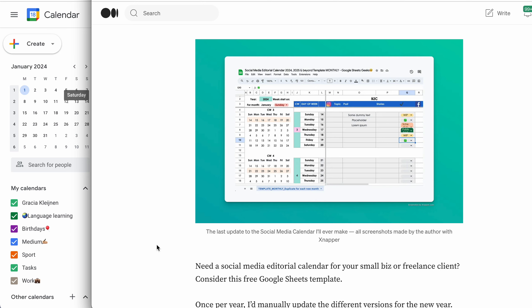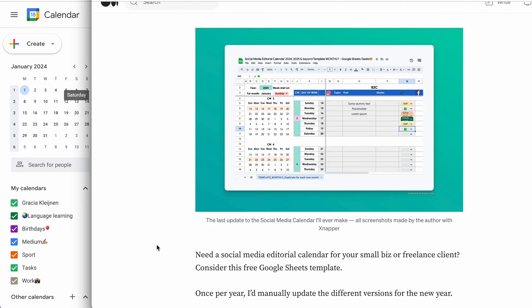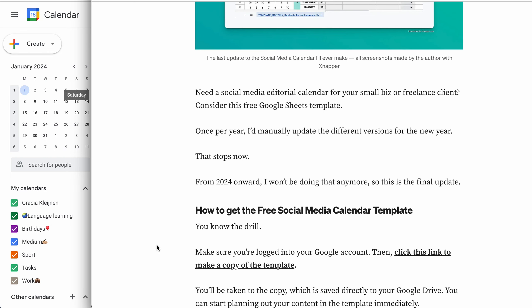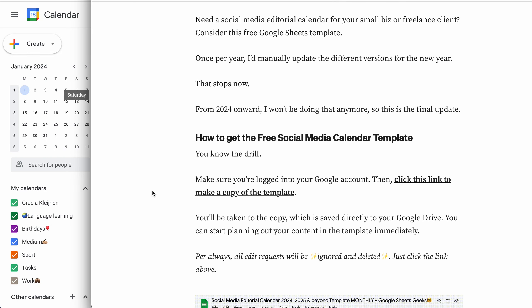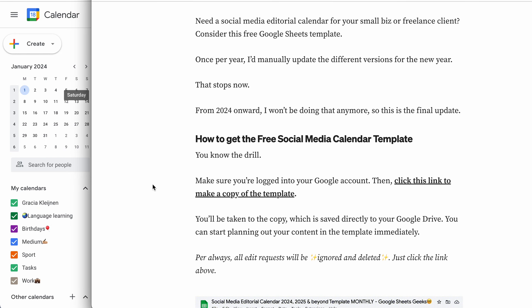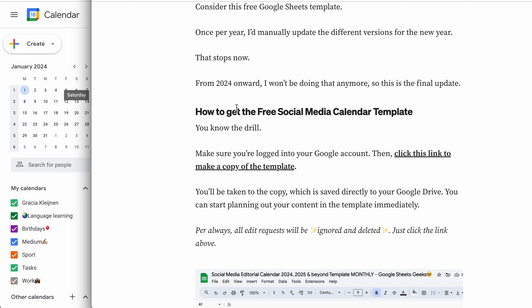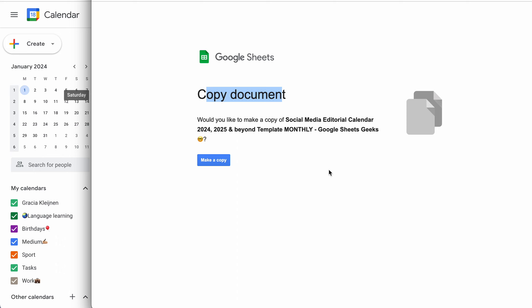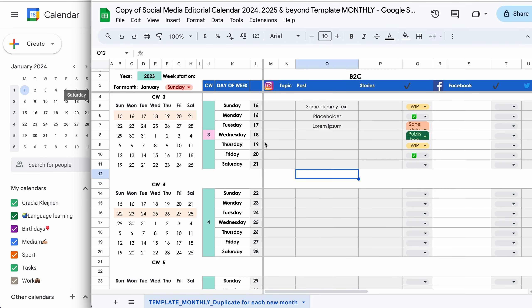In the description box underneath this video, you will find a link to this Medium blog. And in the Medium blog, you'll find a link to the template. You'll then arrive at this screen prompting you to make a copy. Yes, you want to make a copy of the spreadsheet. So you click the blue button. You will then arrive at your very own social media content calendar for the new year.